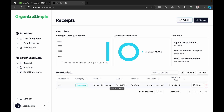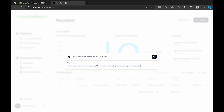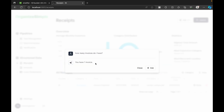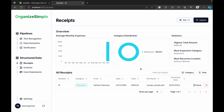The result: your most expensive receipt is at a restaurant with a total amount of 9,495. We can verify this matches the data shown. Another example query: 'How many invoices do I have?' — the expected answer is one, and it correctly returns: you have just one invoice. This simplifies analyzing your financial data.